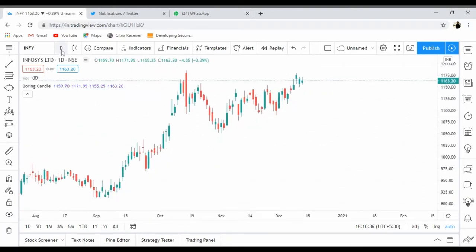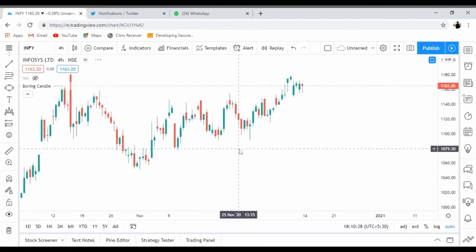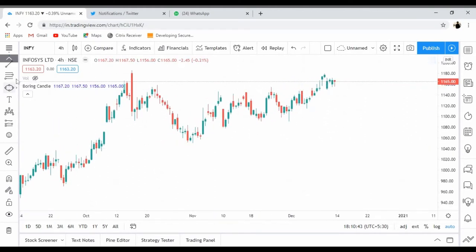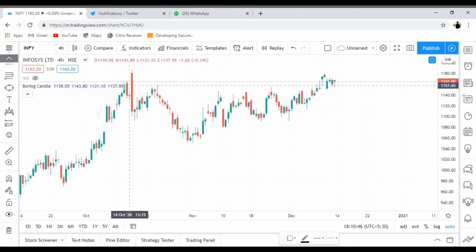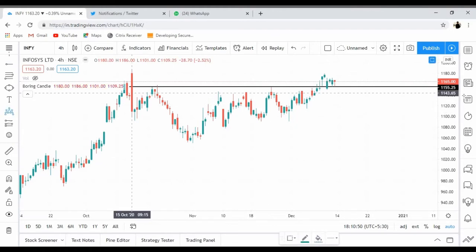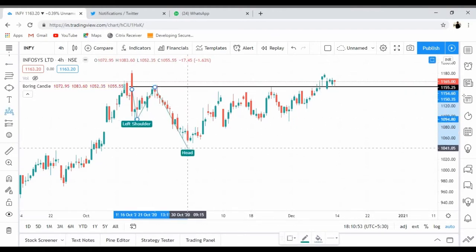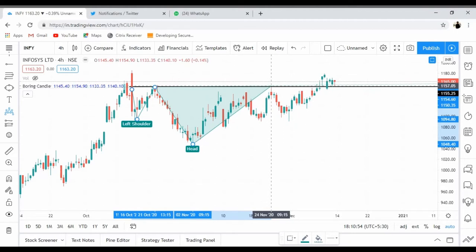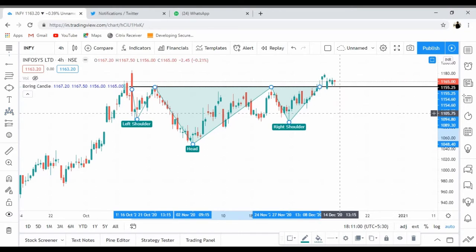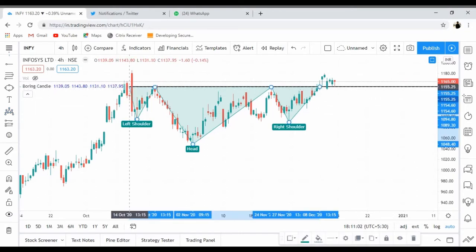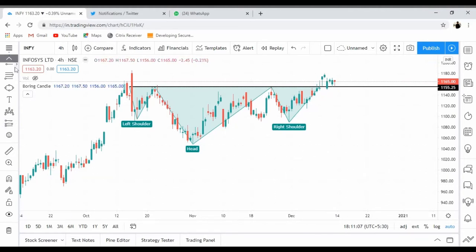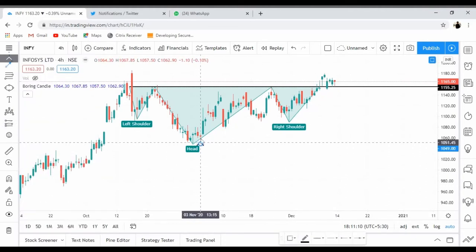On a lower time frame — a four-hour chart — there is this level and if I try to draw a head and shoulder pattern, it is giving me a head and shoulder pattern. I'm holding one position in Infosys: a call option at 1200, just to be on the safe side. I'm expecting a big rally in Infosys.